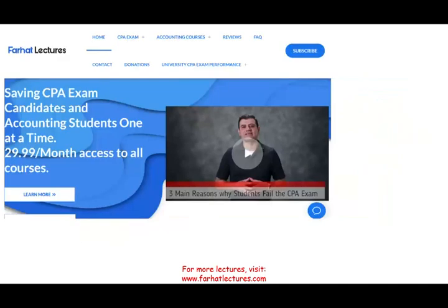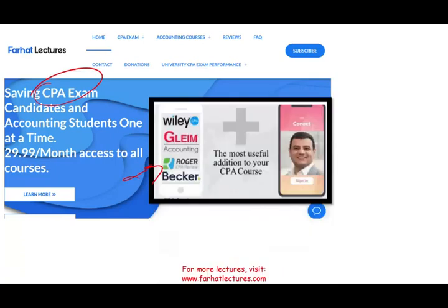At the end of this recording, I'm going to ask you to like this recording and share it. If you are a CPA candidate, please check out my website farhatlectures.com. Also, if you are an ACCA candidate, a CMA candidate, or an accounting student, I have plenty of resources to help you with your courses. Study hard, good luck, and most importantly, stay safe.